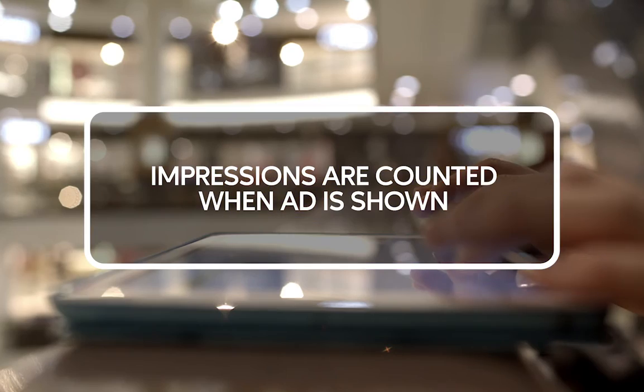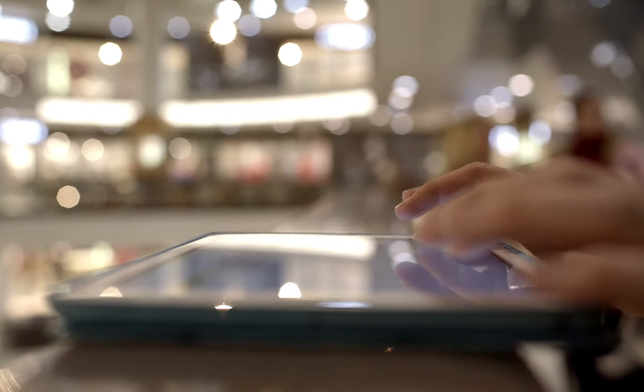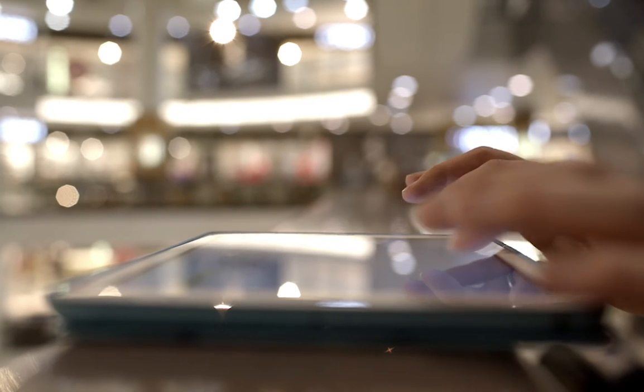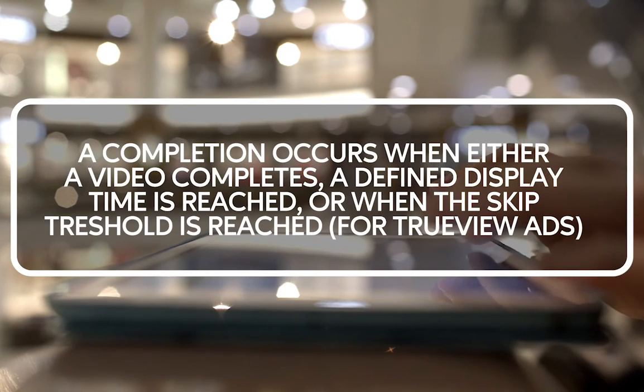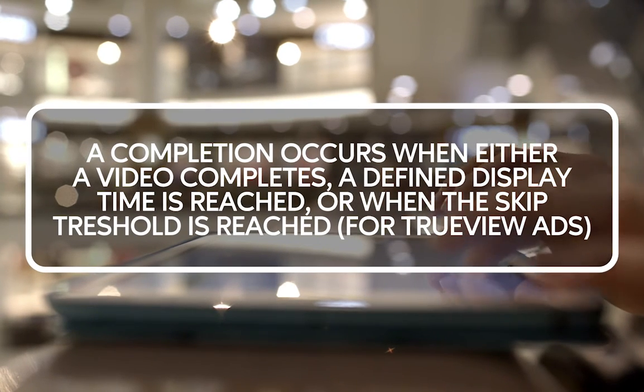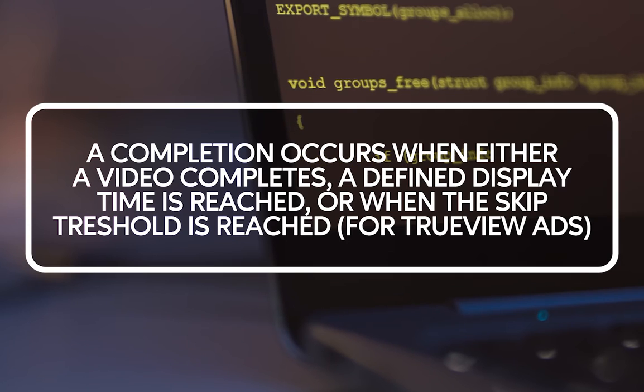When it comes to reporting, impressions are counted when the ad is actually shown to the user. The ad must be in view for three seconds for a reward to be granted.